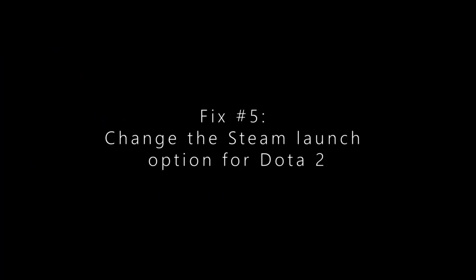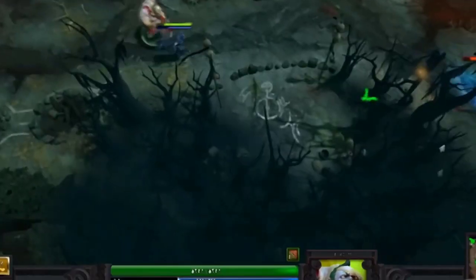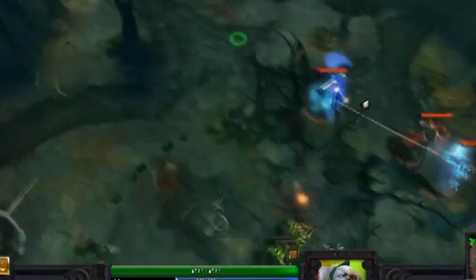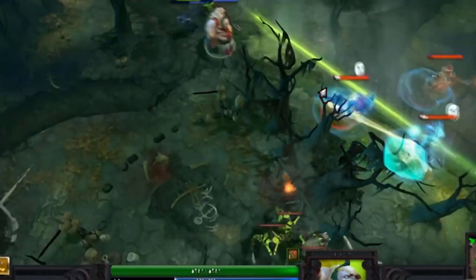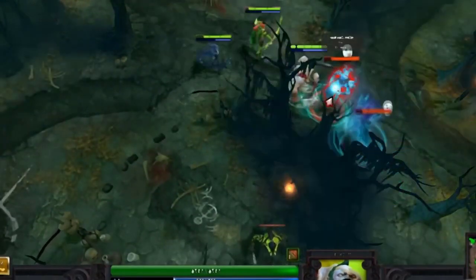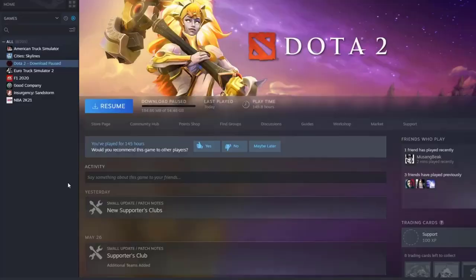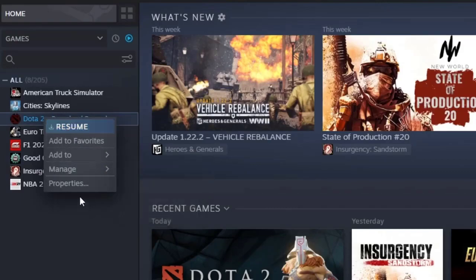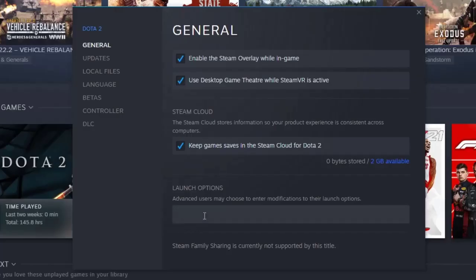If Dota 2 has an incorrect launch option configuration, it may not launch properly or at all. You can manually change the launch option for this game by following these steps: Open the Steam client, select Library, right-click on Dota 2 and select Properties. Under the General tab, look for the Launch Options box and type in AutoConfig. Restart Dota 2 and try to check if the game now loads normally.